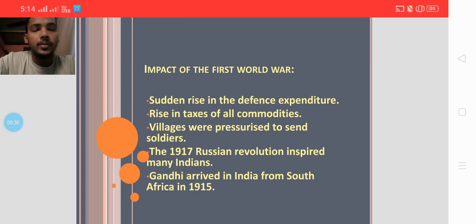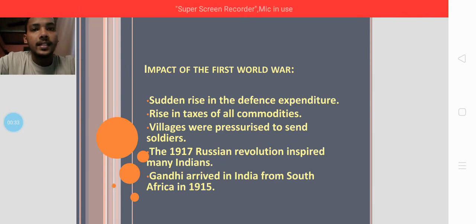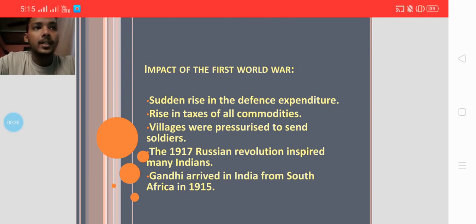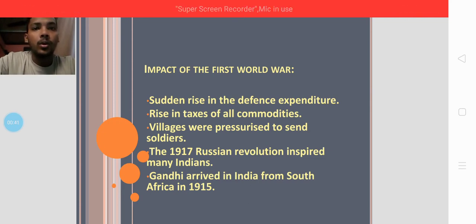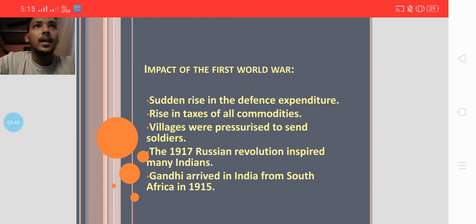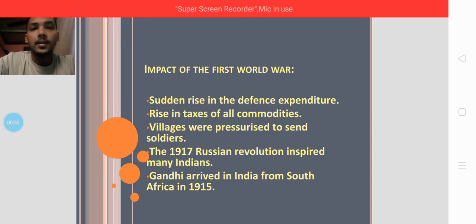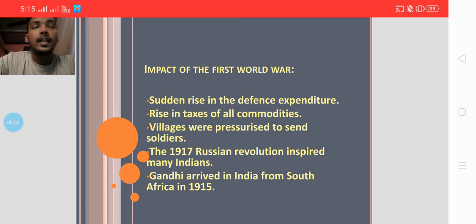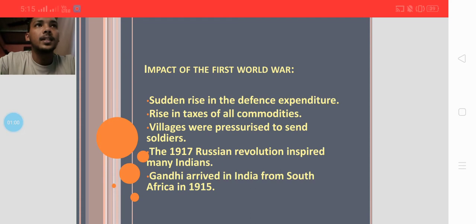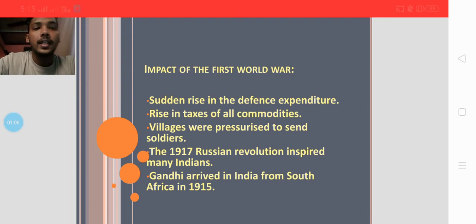The First World War was fought between 1914 and 1919, mostly by European countries. But since they had colonies, the whole world was affected. After 1919, the struggle against British rule gradually became a mass movement involving peasants, tribals, students, women in large numbers, and occasionally factory workers as well.